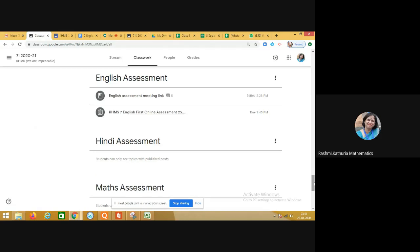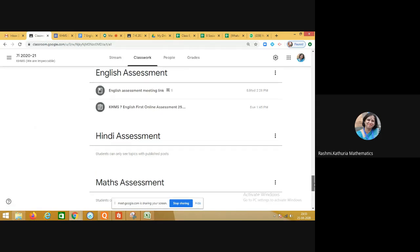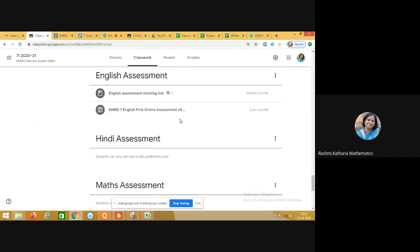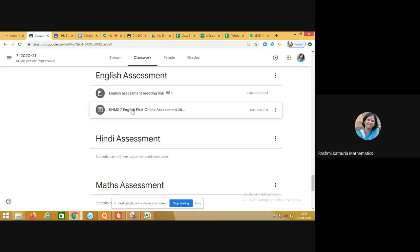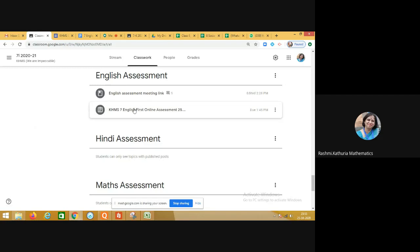Assessment plays a major role in understanding whether children are learning. Subject-specific assessment tabs have been created in Google Classroom. The English teacher has already conducted an exam — you can see two items in the English assessment tab: the examination paper and the Google Meet link. During the exam, all students join the meet, turn on cameras, mute microphones, and attempt the question paper. The teacher closes the form entries after the exam is over.